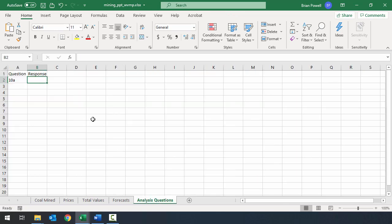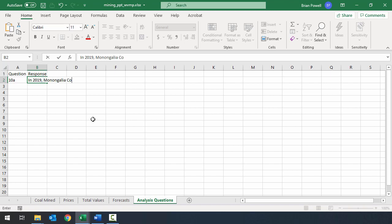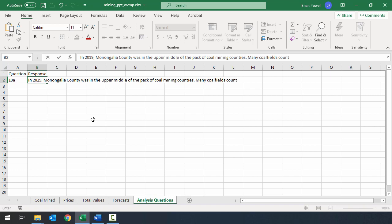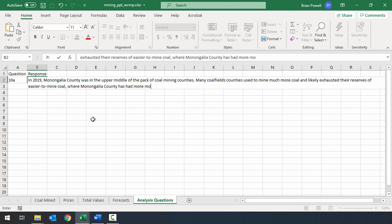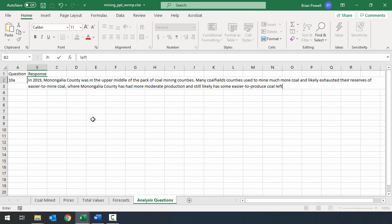So let's write the answer for that question. Since there are two parts, we'll tackle each with its own sentence. In 2019, Monongalia County was in the upper middle of the pack of coal mining counties. Many coal-field counties used to mine much more coal and likely exhausted their reserves of easier-to-mine coal, whereas Monongalia County had more moderate production and still likely has some easier-to-produce coal left to mine.